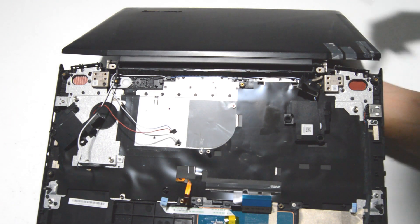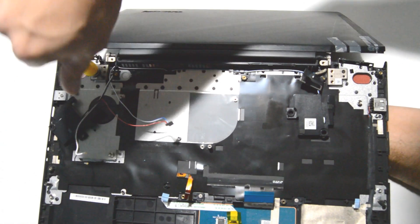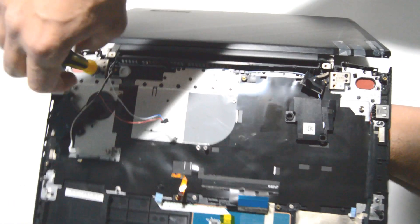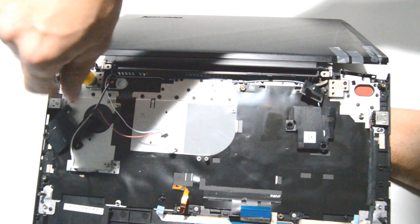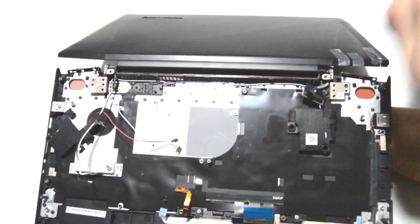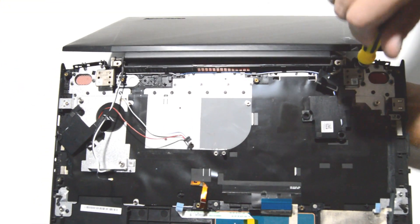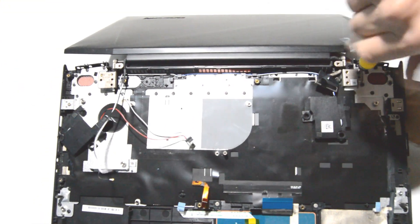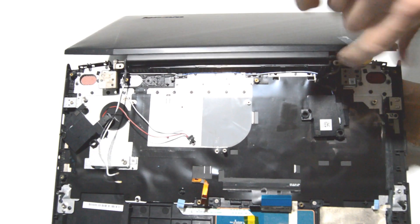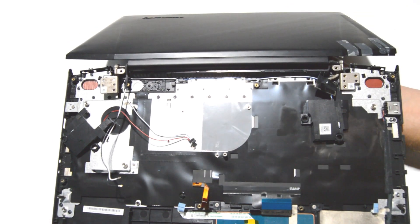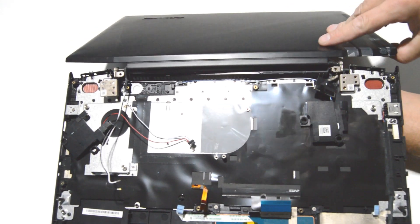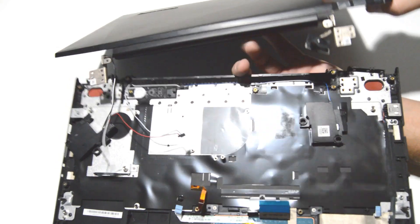When you're removing the very last screws, you're going to want to hold up from the bottom using your free hand and just support the two pieces. Then you can remove the display assembly from the palm rest.